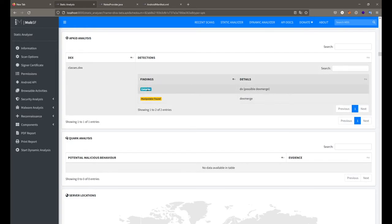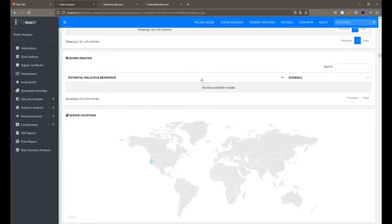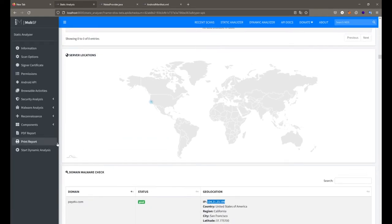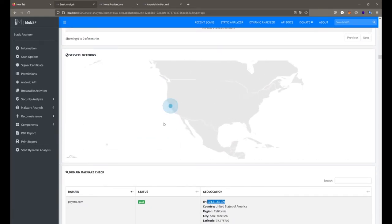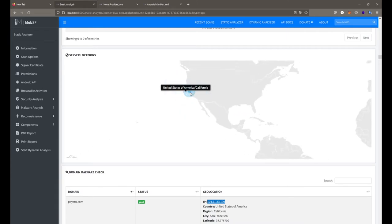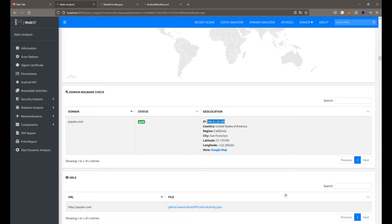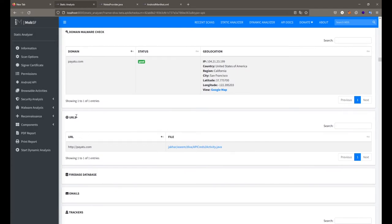After that we get the DEX analysis — you can see whether it can be decompiled or not. Then we get basic locations: if any domain is available inside your source code, for example our DIVA application has a domain payr2.com, and its geographical location is shown on a Google map where you can zoom in and out. If there are multiple IP addresses or domains, all of them are represented on this map with basic information under the domain malware check.